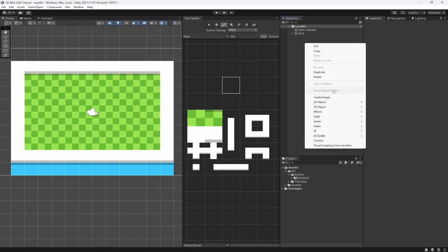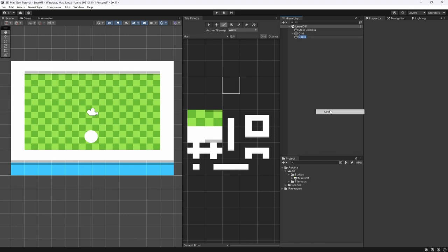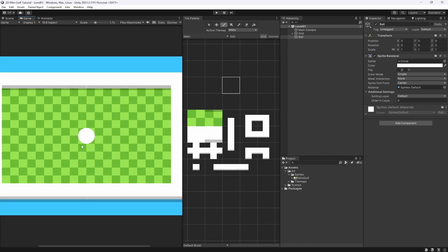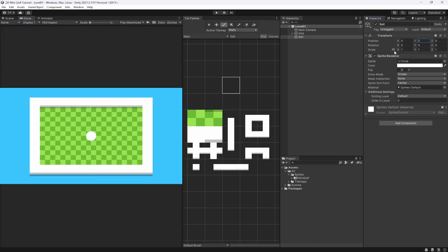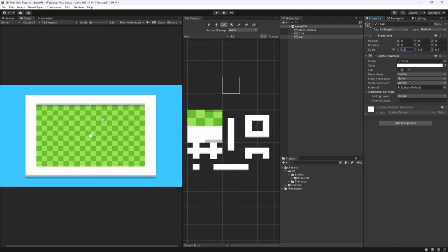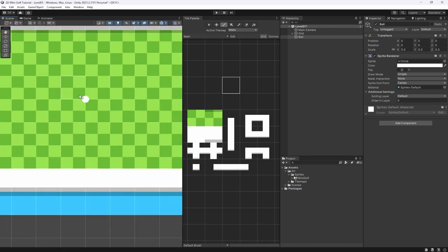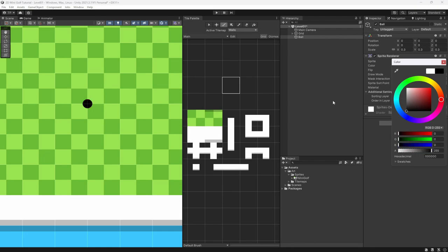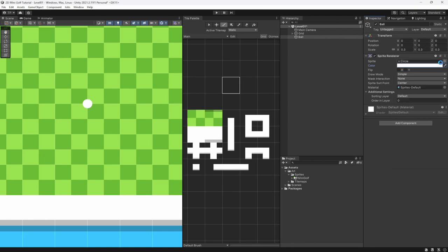We're going to use the built-in 2D sprite circle for our ball and rename it to 'ball'. Reset its position to zero. It's not very little so let's make it smaller — about 0.3 works pretty well. You can color your ball if you want; I'm just going to leave it white as a default golf ball.